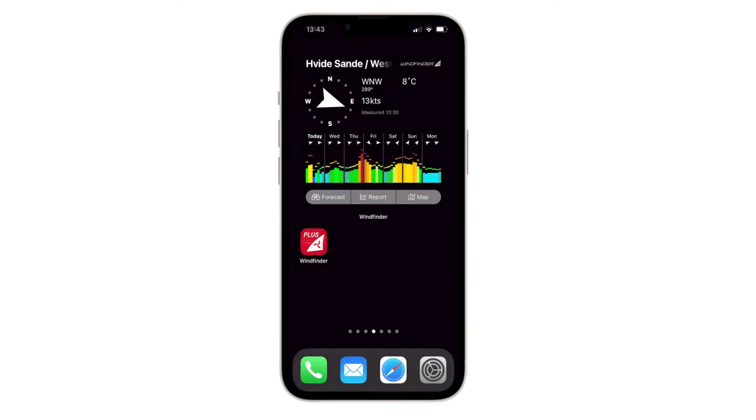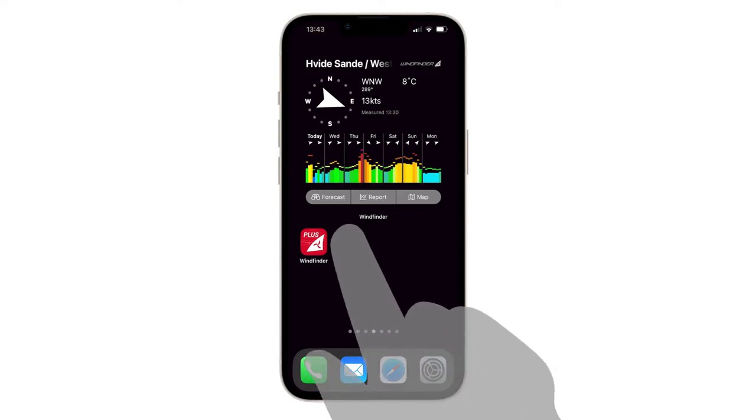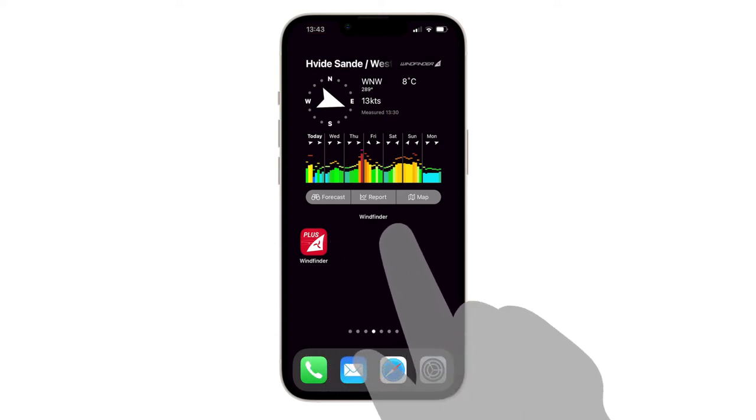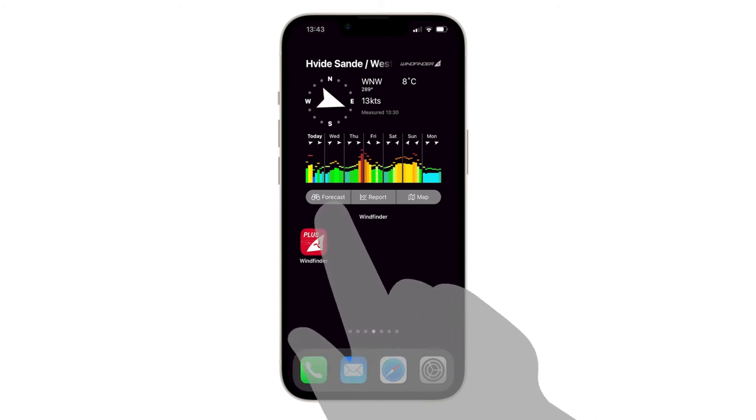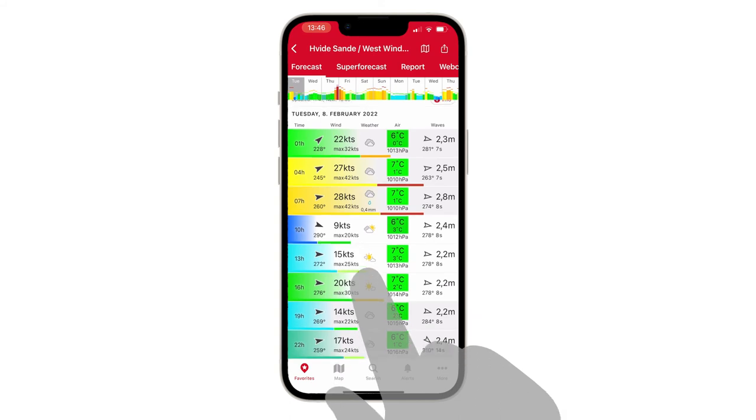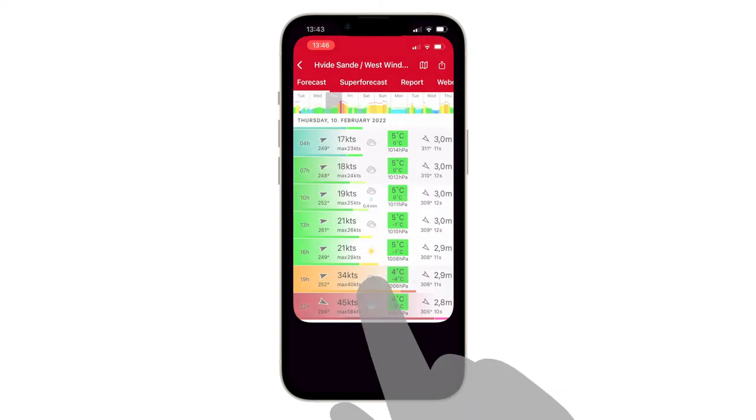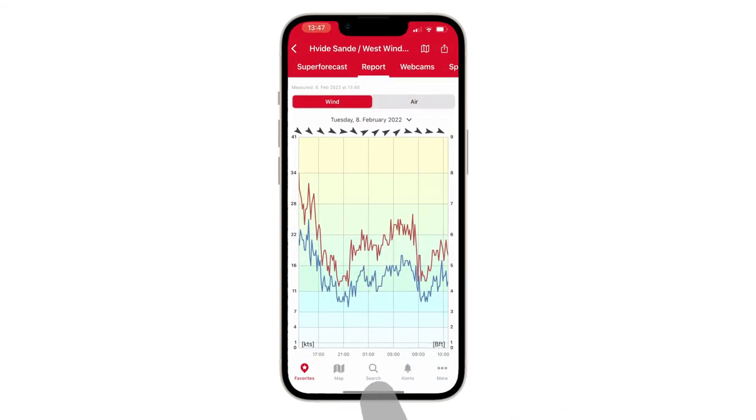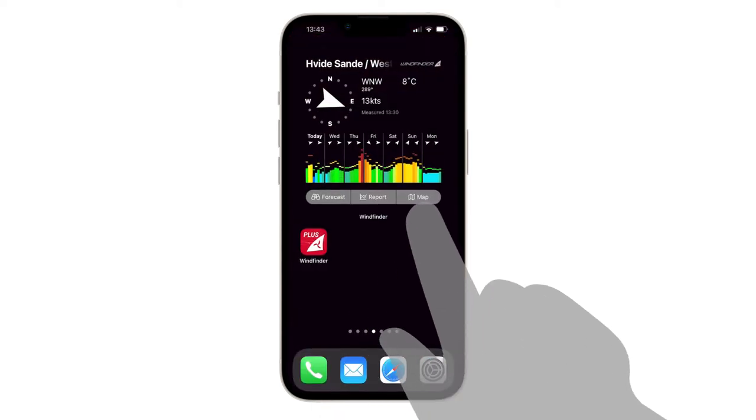To get more information and more shortcut buttons, choose the Large Wind Preview widget. With this widget, you get direct access to the Forecast Tableau, the Report Tableau and the Map View for the Spot.